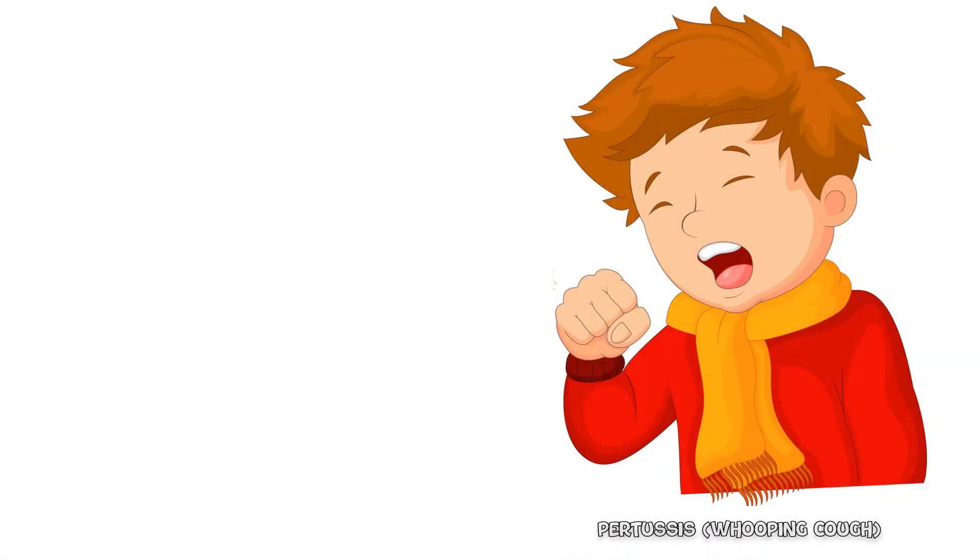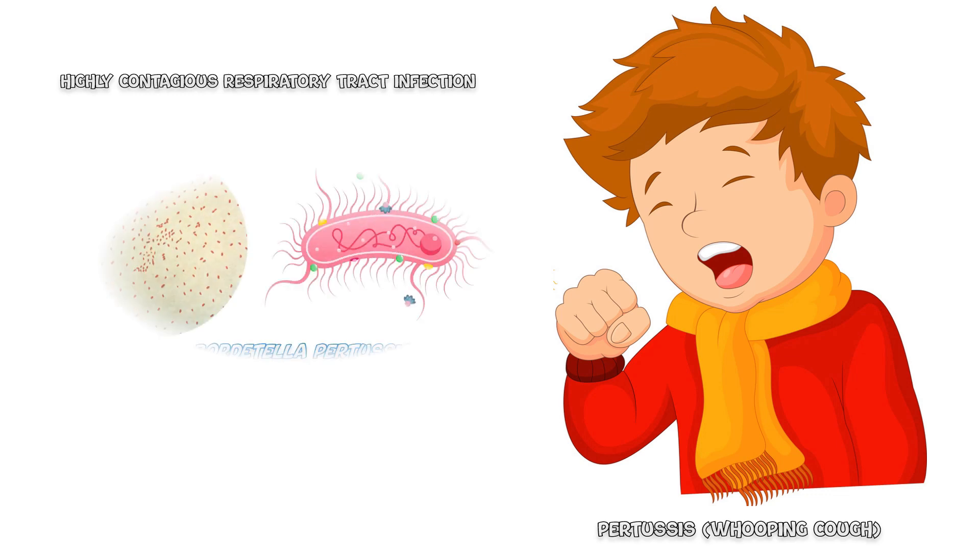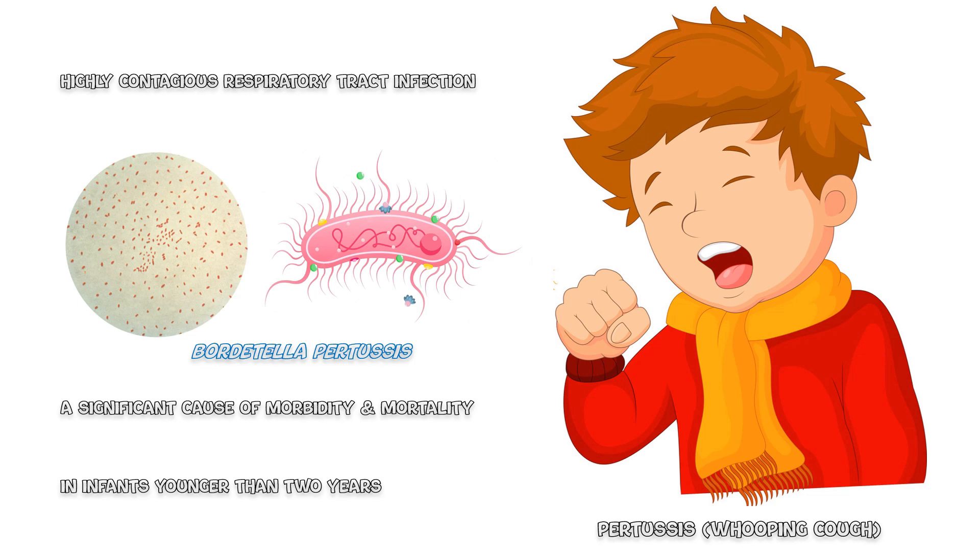Pertussis, commonly known as whooping cough, is a highly contagious respiratory tract infection caused by the bacterium Bordetella pertussis. Pertussis is a significant cause of morbidity and mortality in infants younger than 2 years. First, let's discuss the etiology and pathogenesis of the disease.